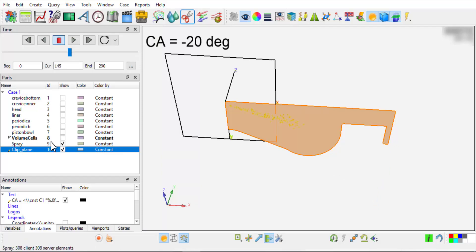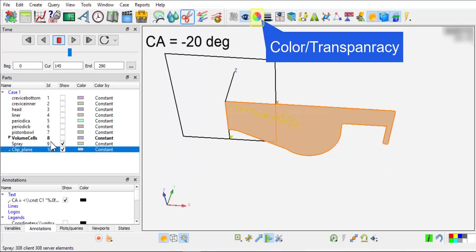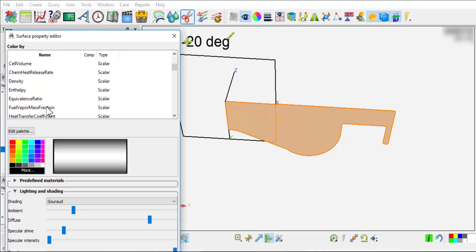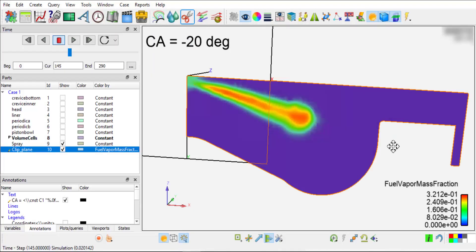After the clip plane is made, you can color it with a solution variable. For example, let us choose fuel vapor mass fraction. You can see the effects of fuel injection and evaporation by the distribution of fuel vapor in the space.